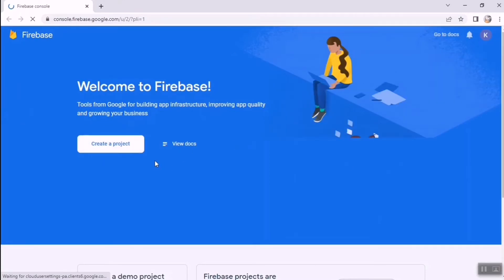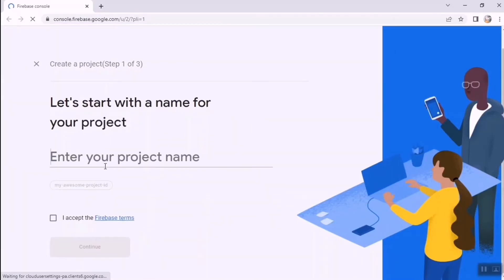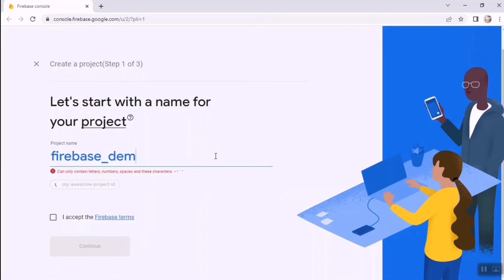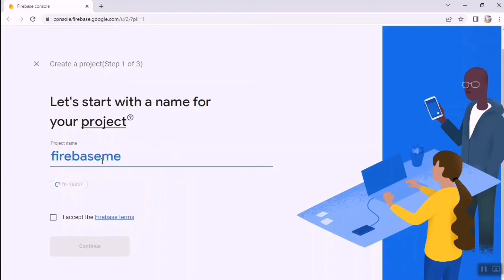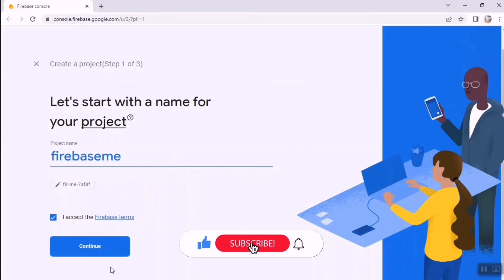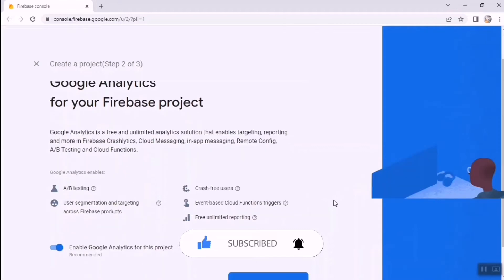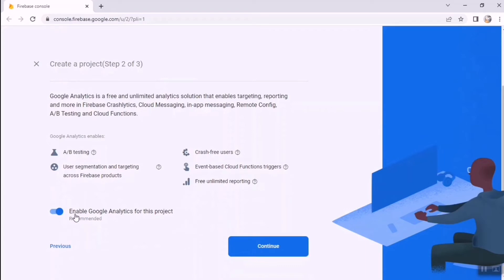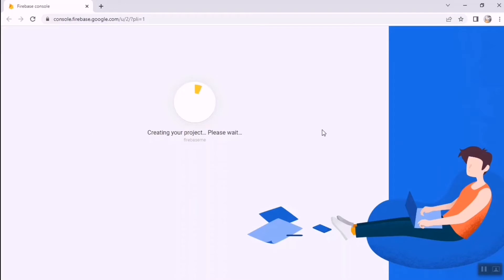I'm going to use a newly created Gmail account. Click on the 'Create a Project' button and give a name to your project inside Firebase — I'm naming it 'firebase_demo'. Note: spaces are not allowed, so I'll use 'firebaseme'. Accept the Firebase terms and click Continue.